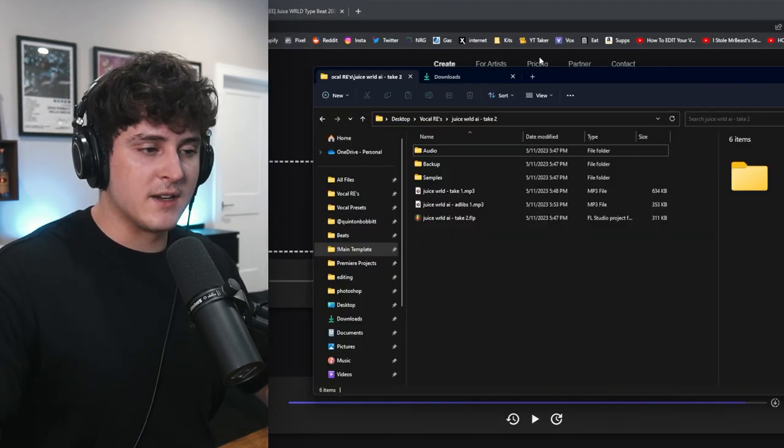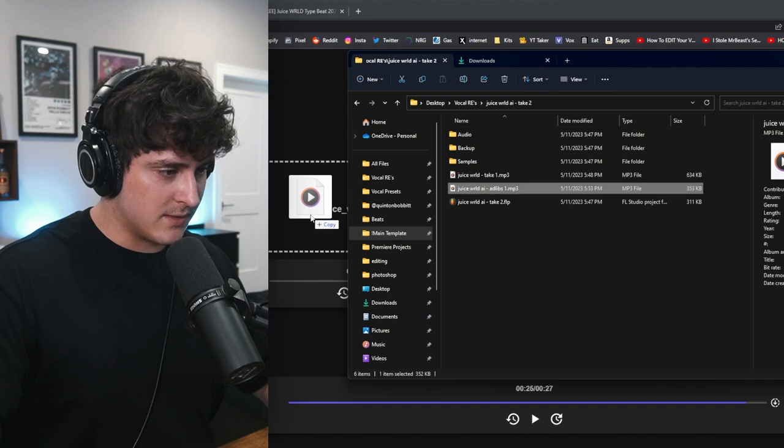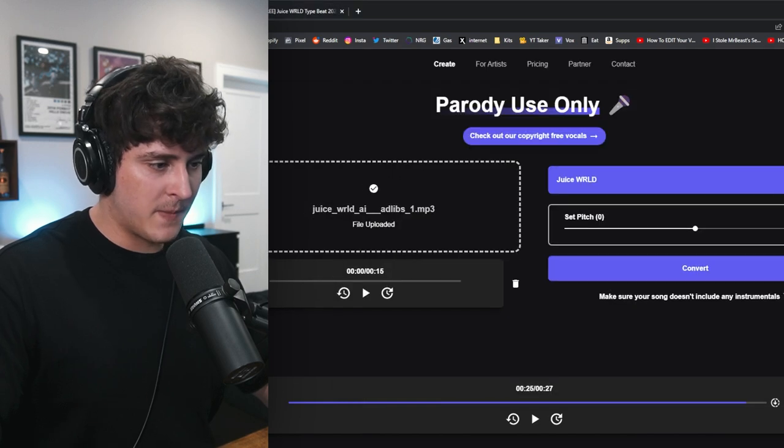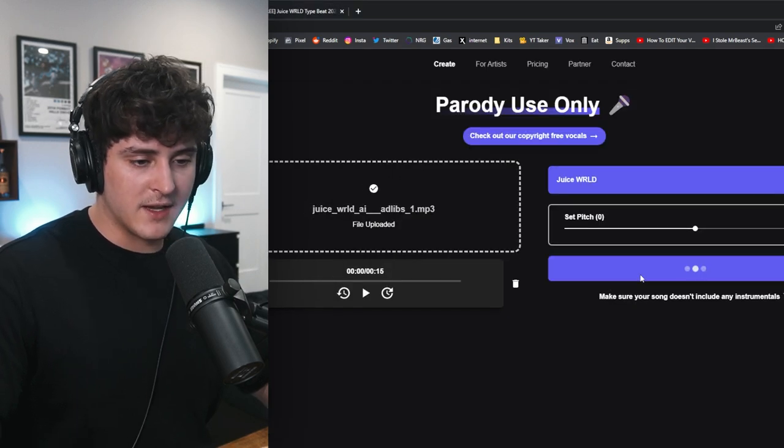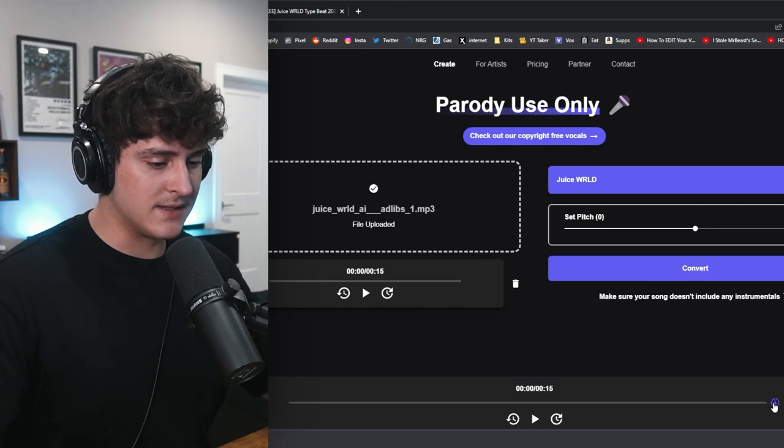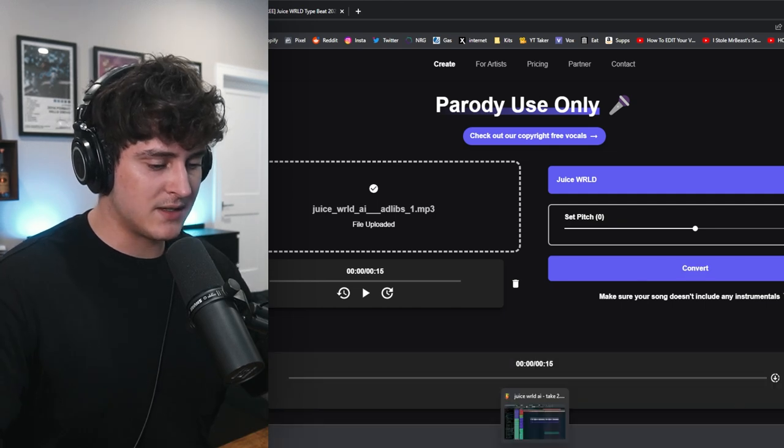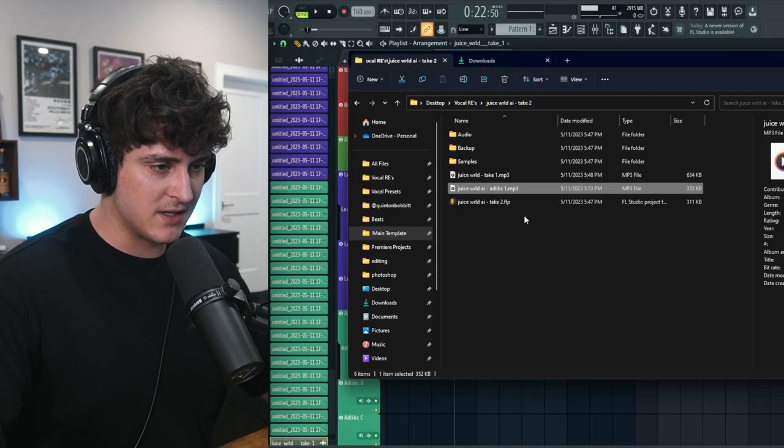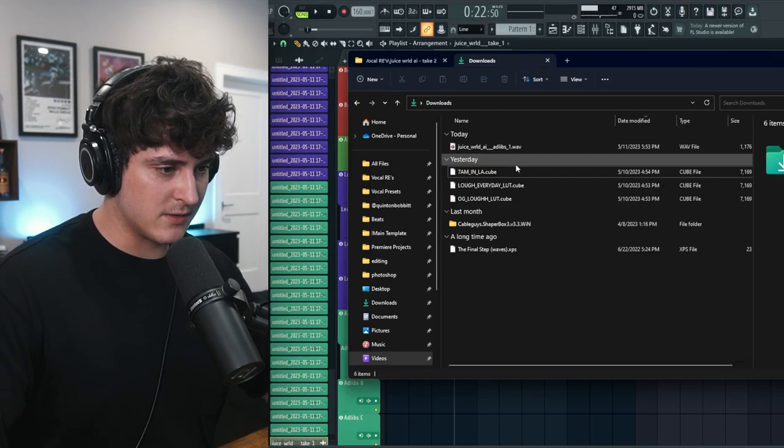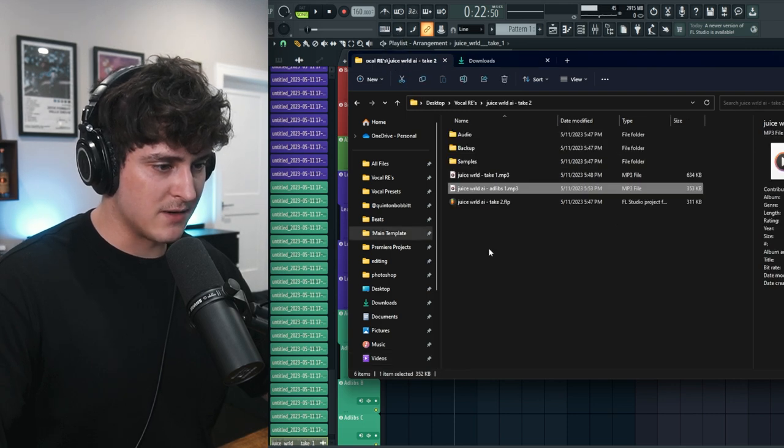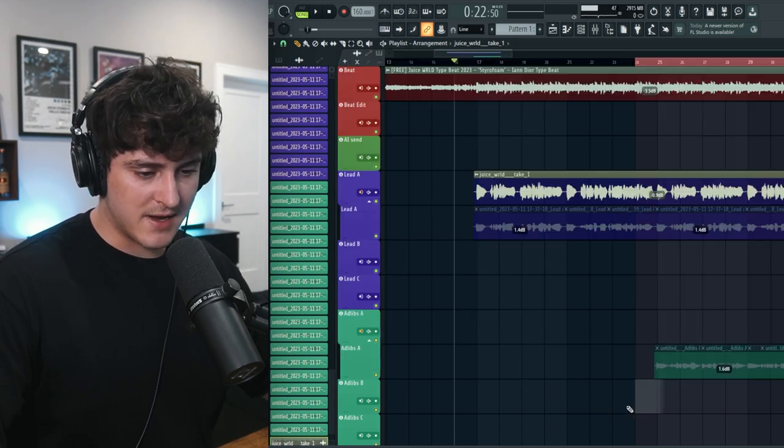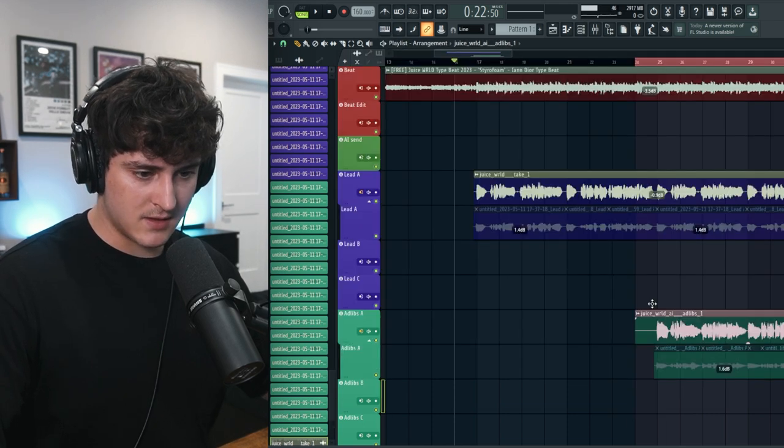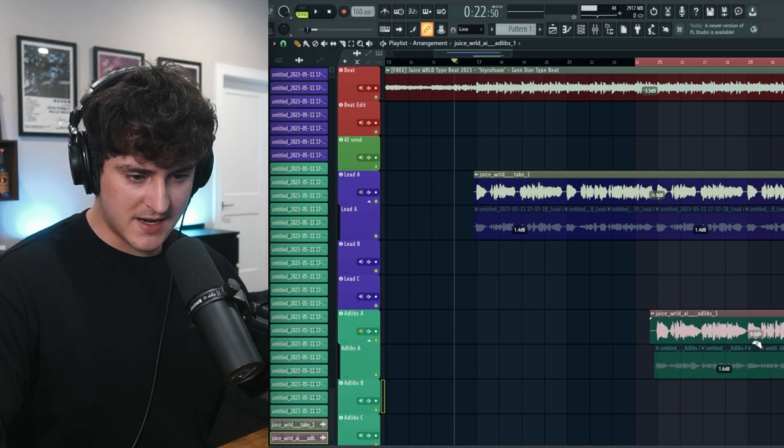Then we're going back into here. So now we're just going to upload the new file. So we're going to grab the ad libs, drag them in here, wait for them to upload, and then just click convert again. We'll just wait for it to convert. And then let's download this and do the same steps we just did. So we're going to go to our downloads folder, bring this into here, and just drag this back in. And it should be set up in the perfect spot. Let's just bring this down in volume a bit. Let's just listen from the start and see how it sounds.